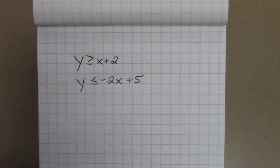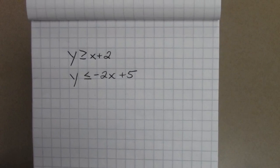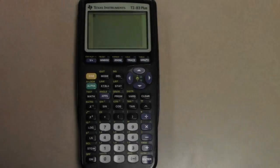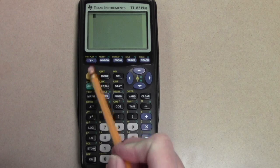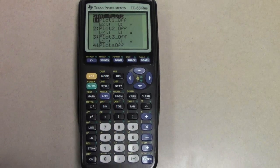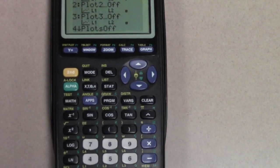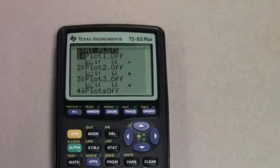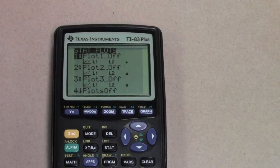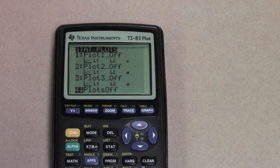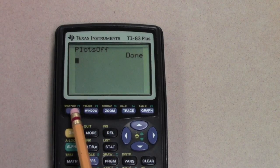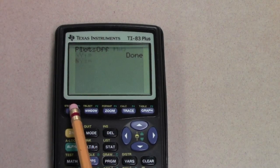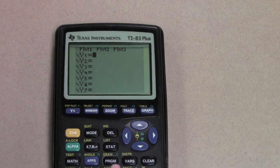Let's take a look at graphing a system of linear inequalities. As always on your calculator, you want to make sure that the stat plots are off. Go down to Plots Off and hit Enter. And you want to make sure that there are no leftover equations in your y equals.